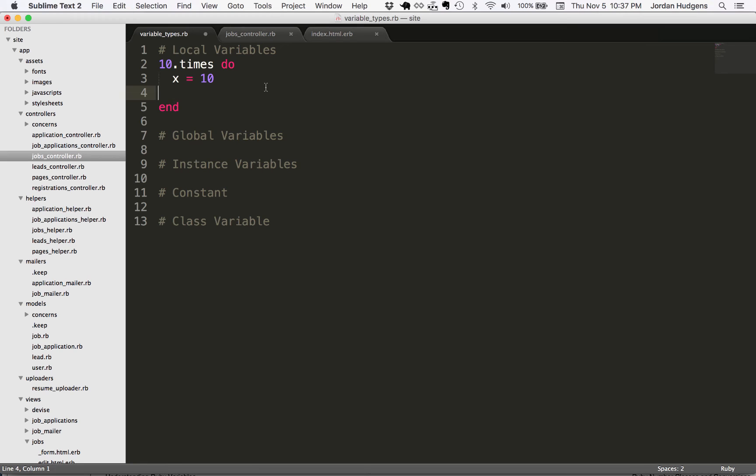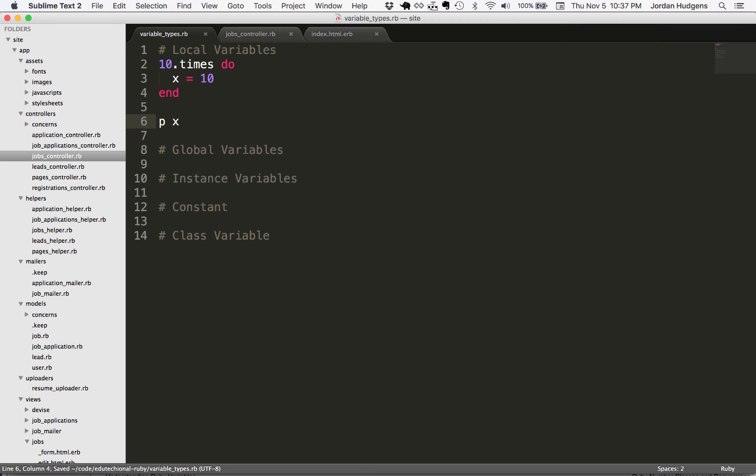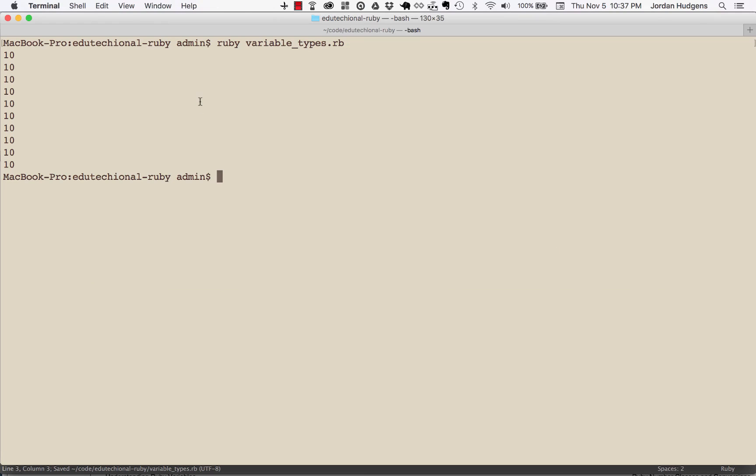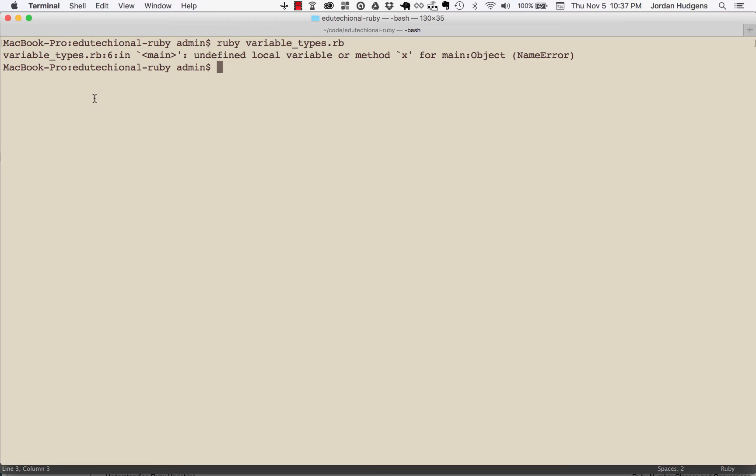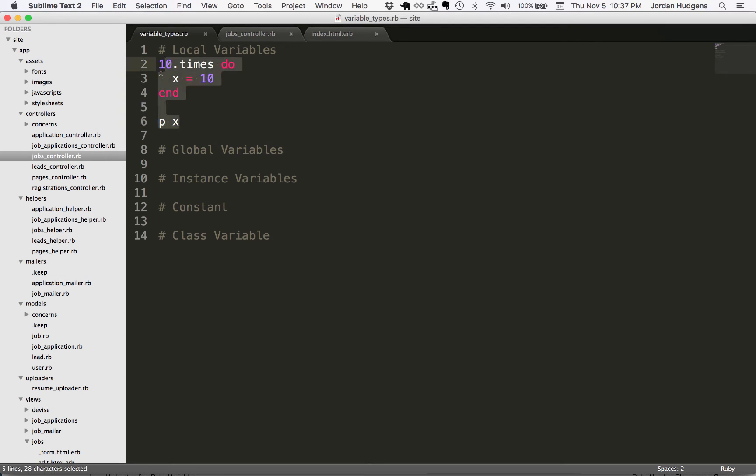But now what would happen if I got rid of that and I did P X down here? Theoretically you think the X is set and after the loop the X is still going to be 10. But let's run it again. You can see this throws an error - undefined local variable or method x for the main object. It can't tell you what the value of X is because X is not available in this file scope. X was only available here. That's why it's called a local variable because it's only available in the local scope.